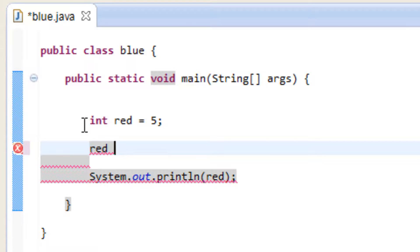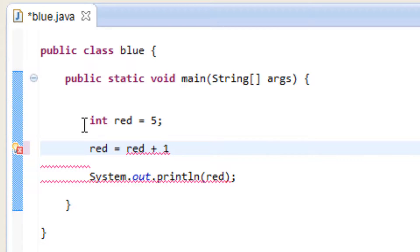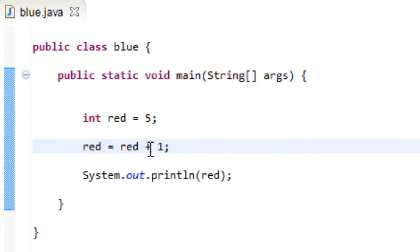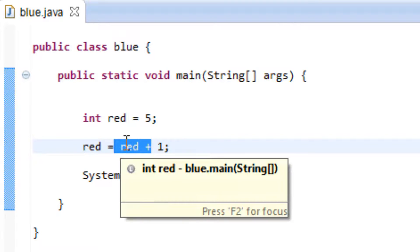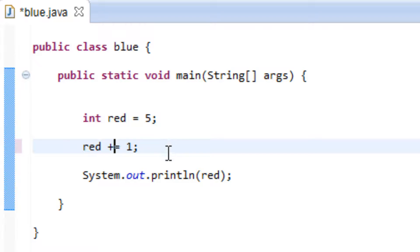So let's change this back to show how the original long way prints — red equals red plus 1. That was the long way to write it. Let's hit play again and it prints out 6 again. This is the shorter way to write it and it's called a shorthand operator. There are other shorthand operators out there, and addition assignment is one of them.